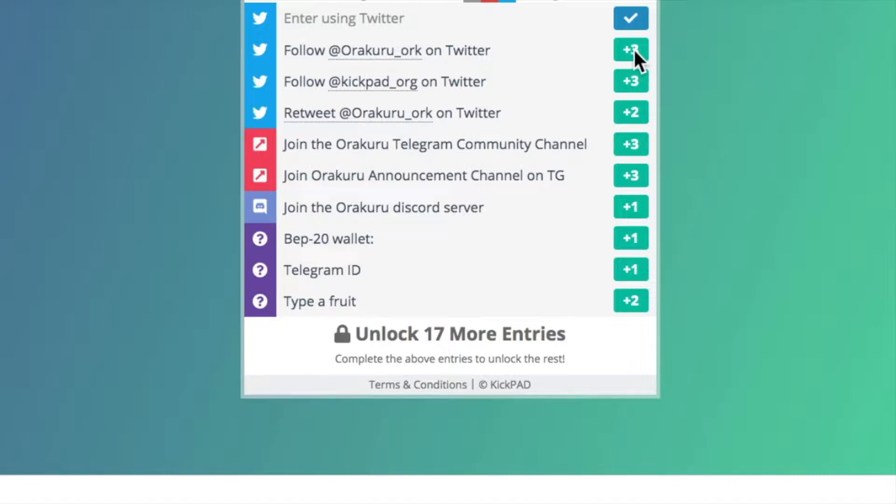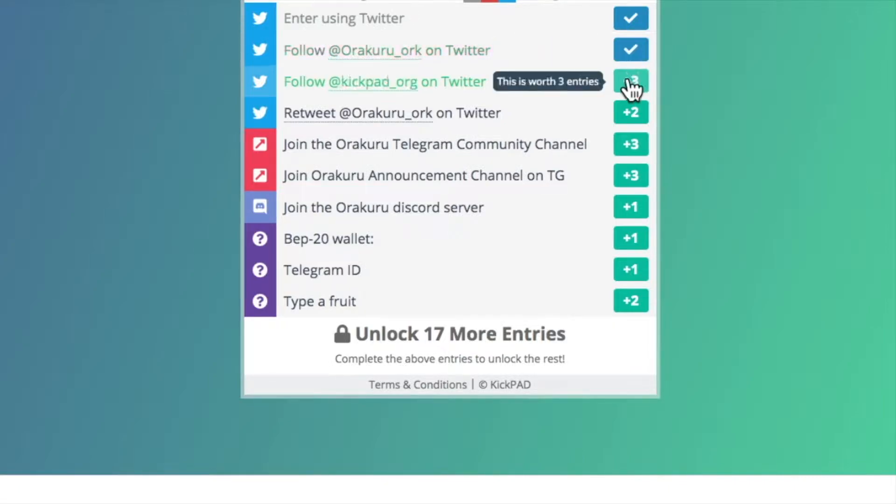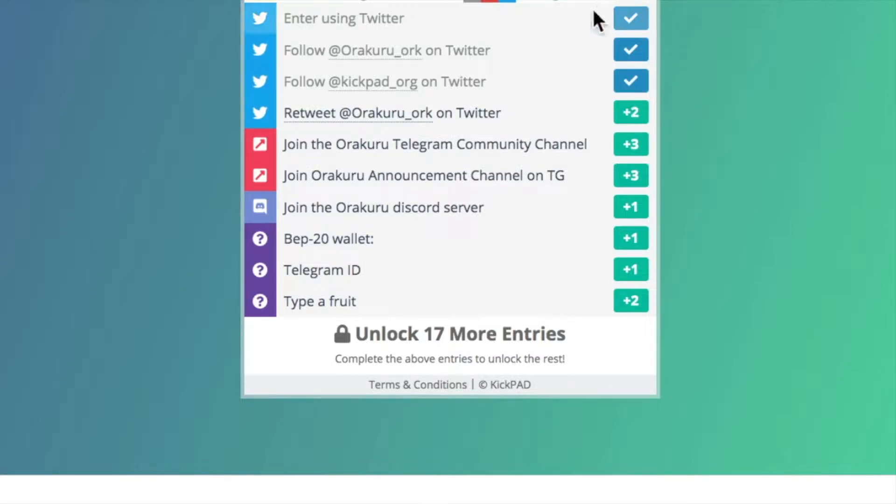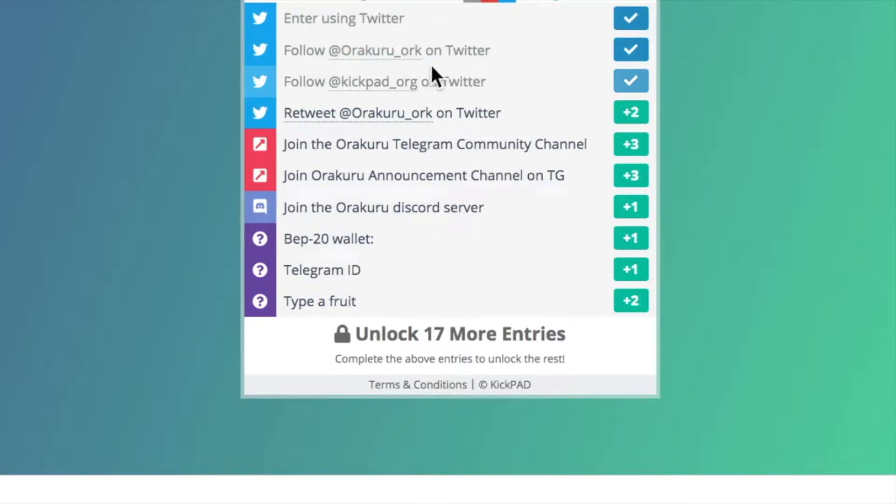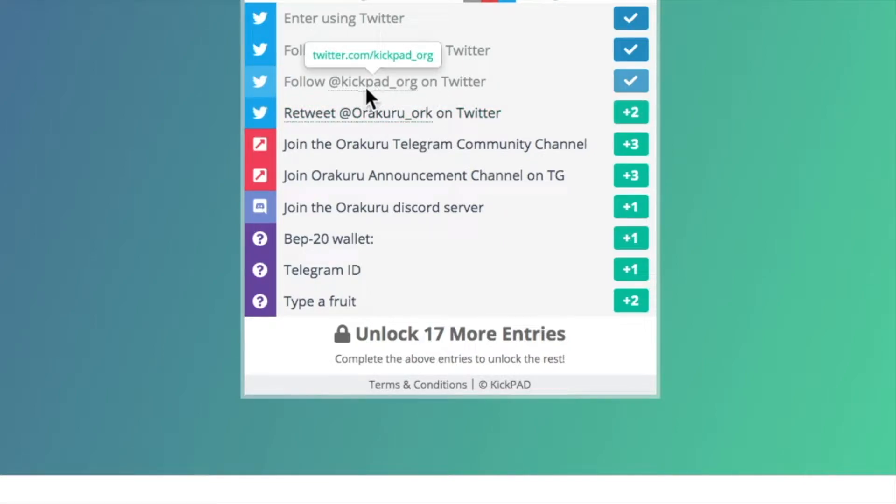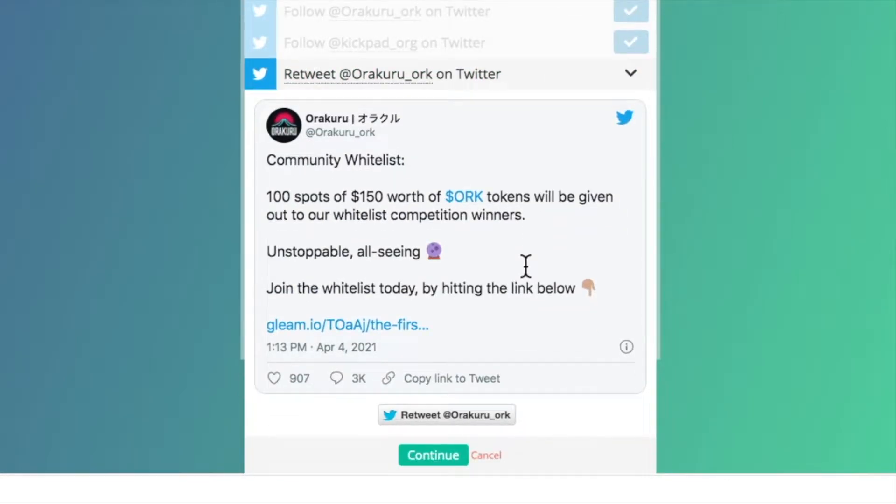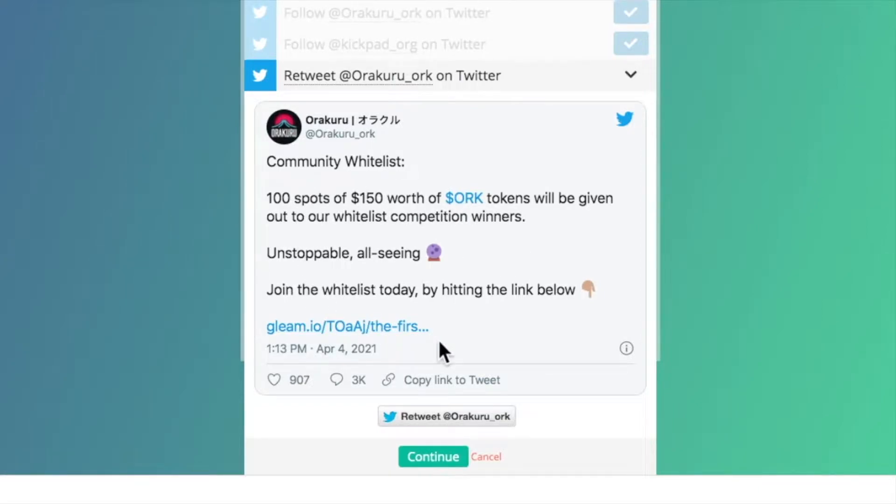Follow Orakuru on Twitter. I already have, so it should just turn blue because I'm logged in with my Twitter. Yep, see it turned blue - that's another three entries. Follow Kickpad, that should turn blue automatically. But if you haven't done these, if you haven't followed Orakuru or Kickpad, then you gotta do it. You'll see a box that pops up.